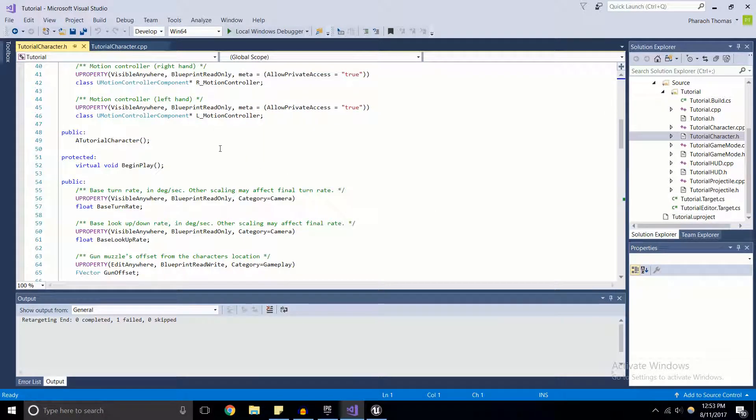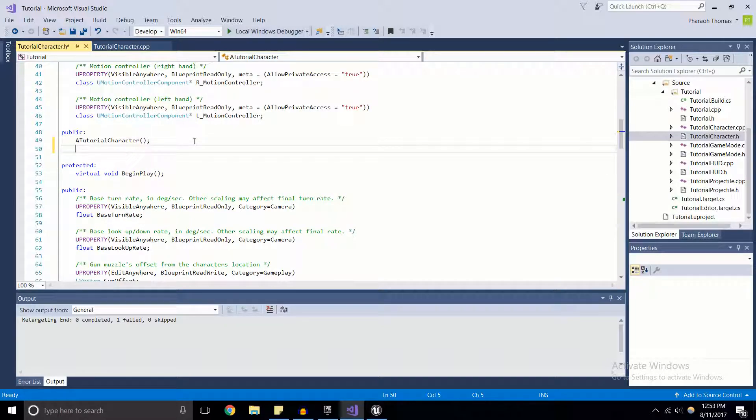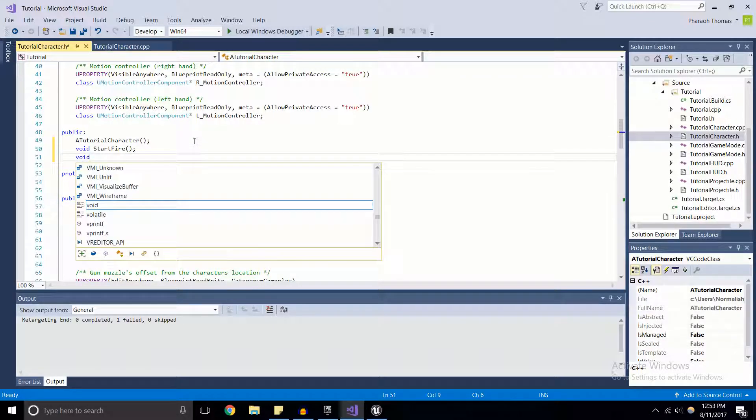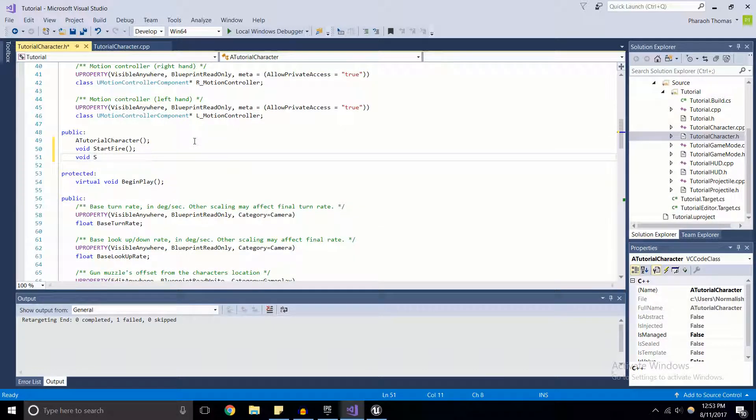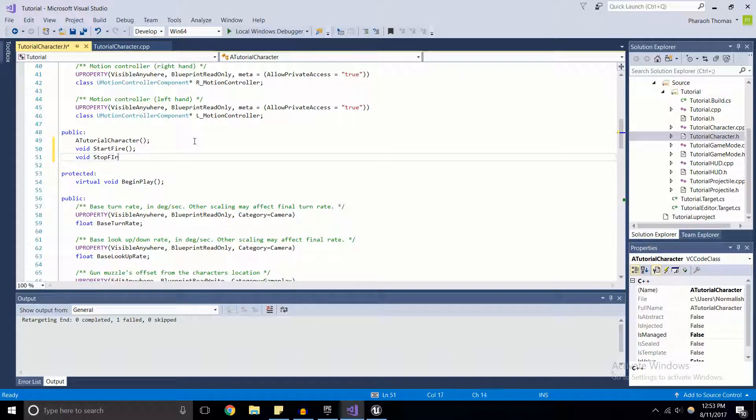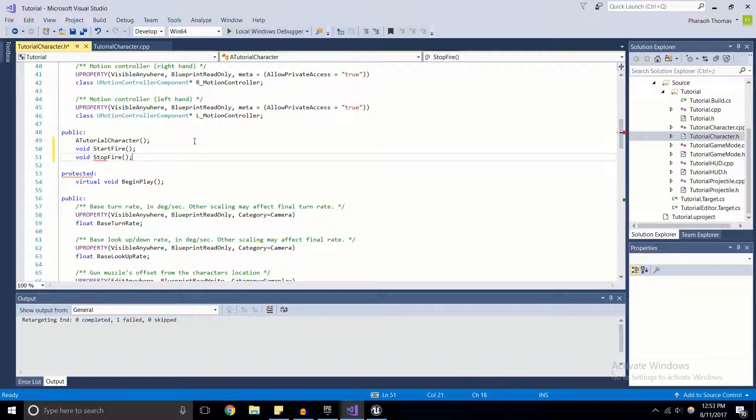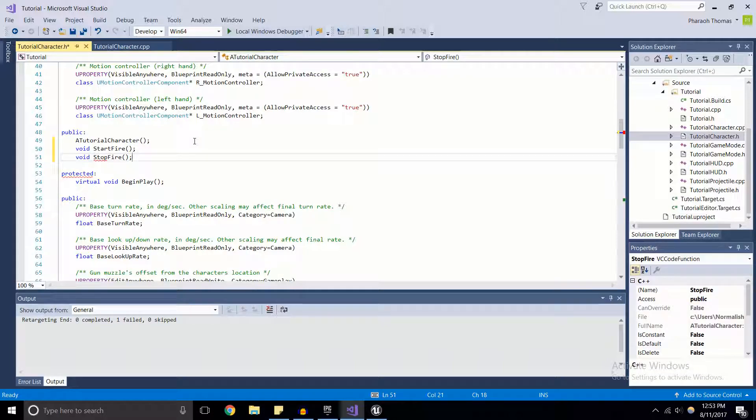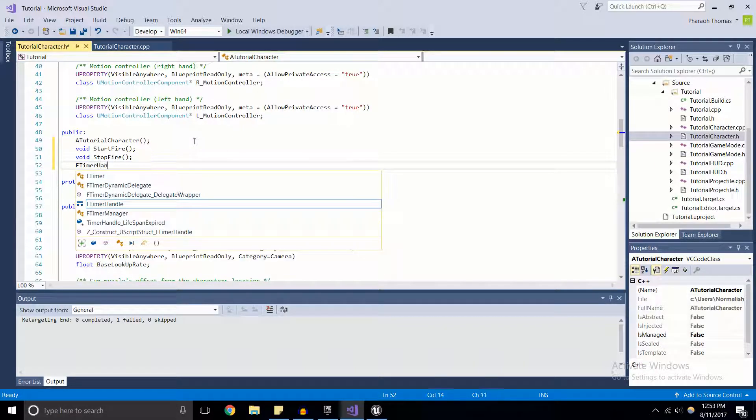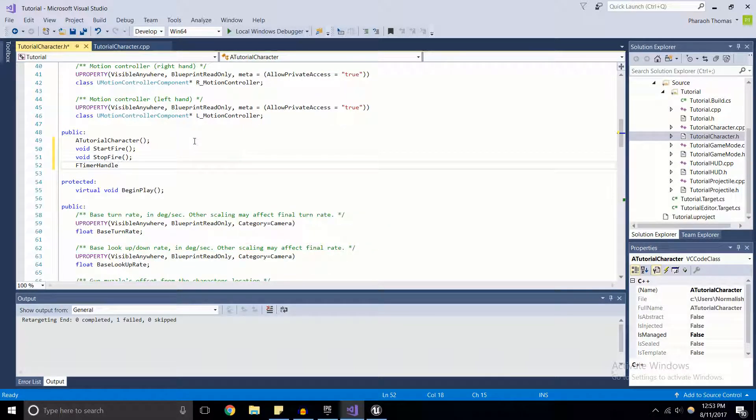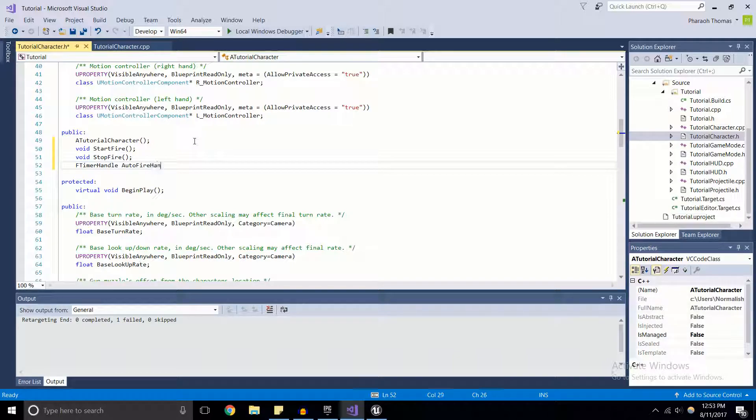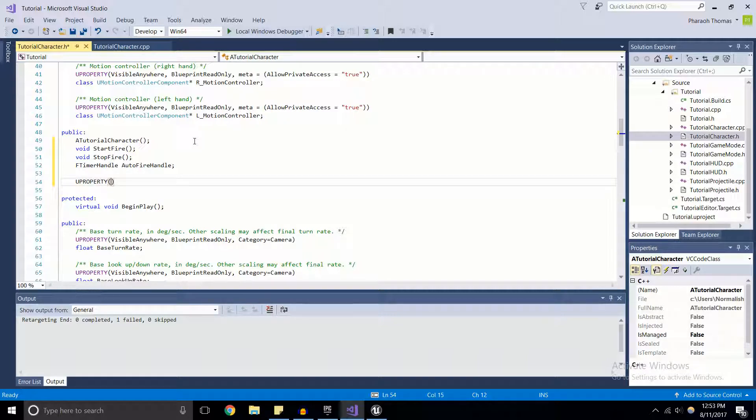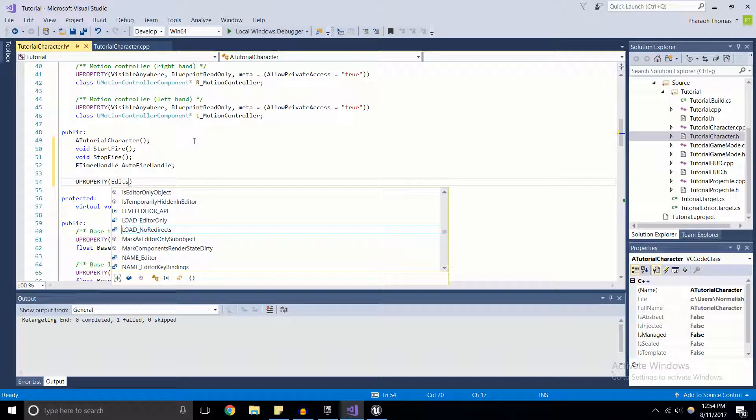I'm going to add in a couple functions - StartFire (this function is going to fire off as soon as we click the left mouse button), StopFire (will be called when we release the left mouse button). We're going to need a timer handle just like last time - I'm going to call this AutoFireHandle.